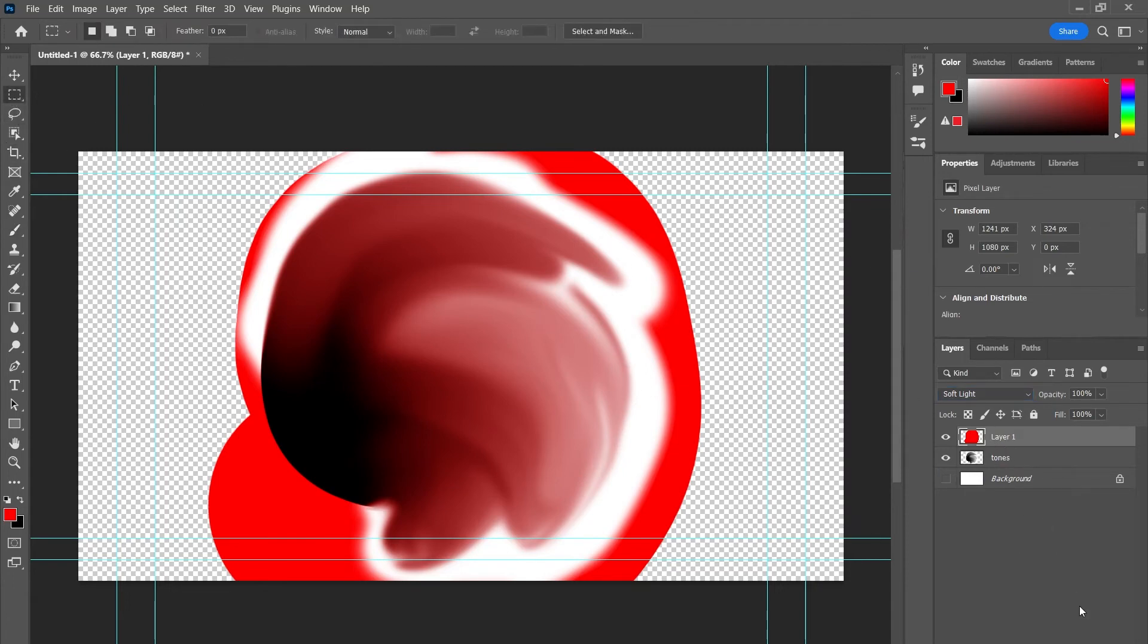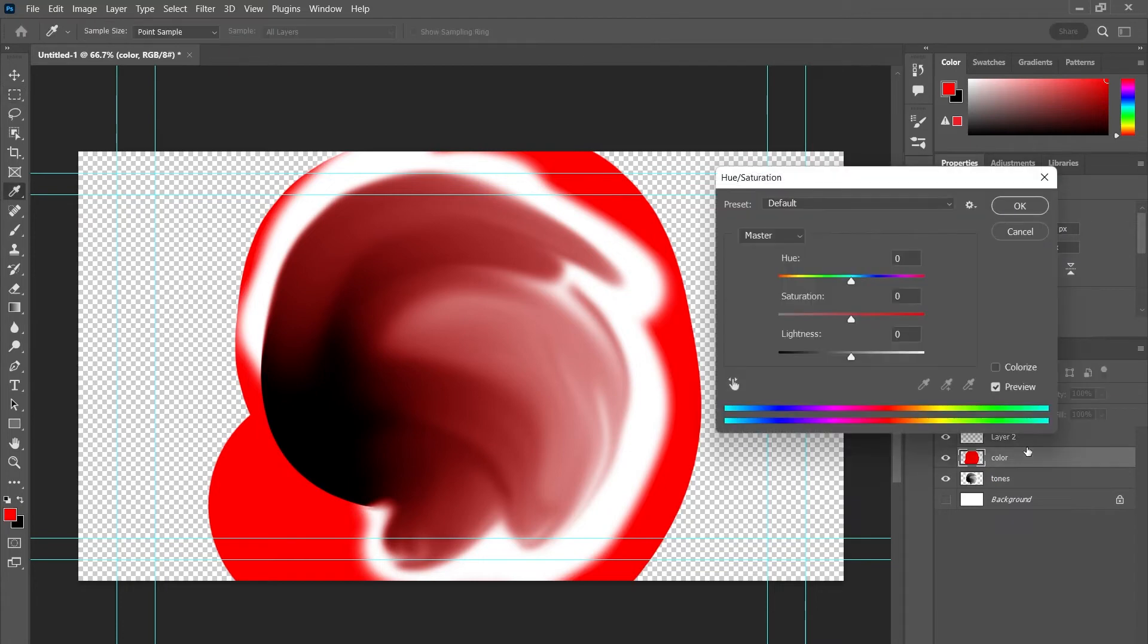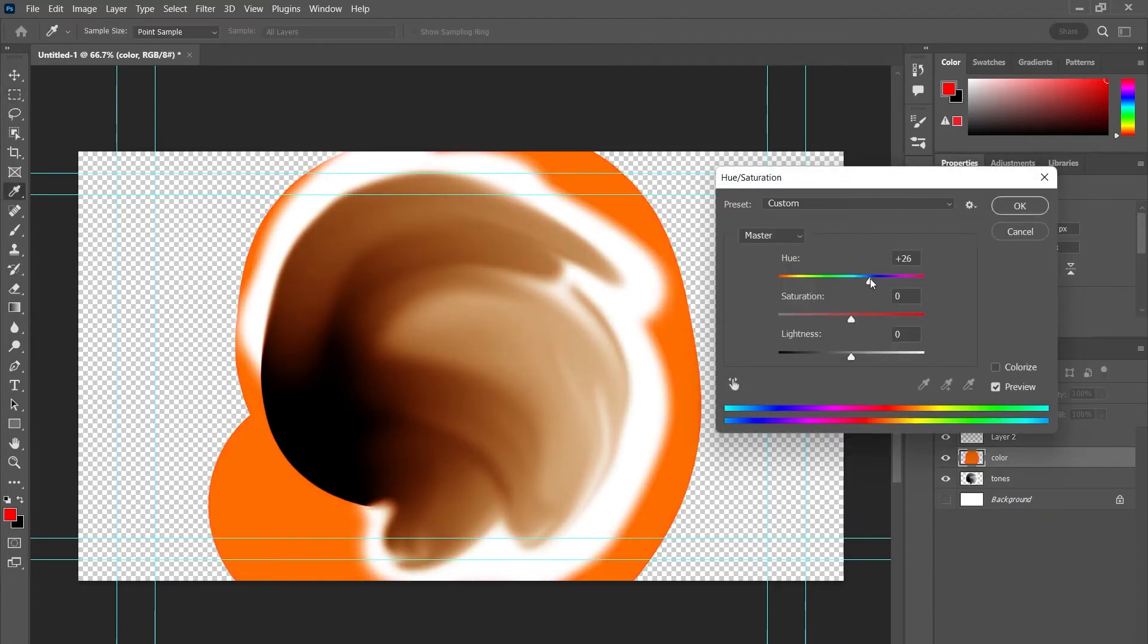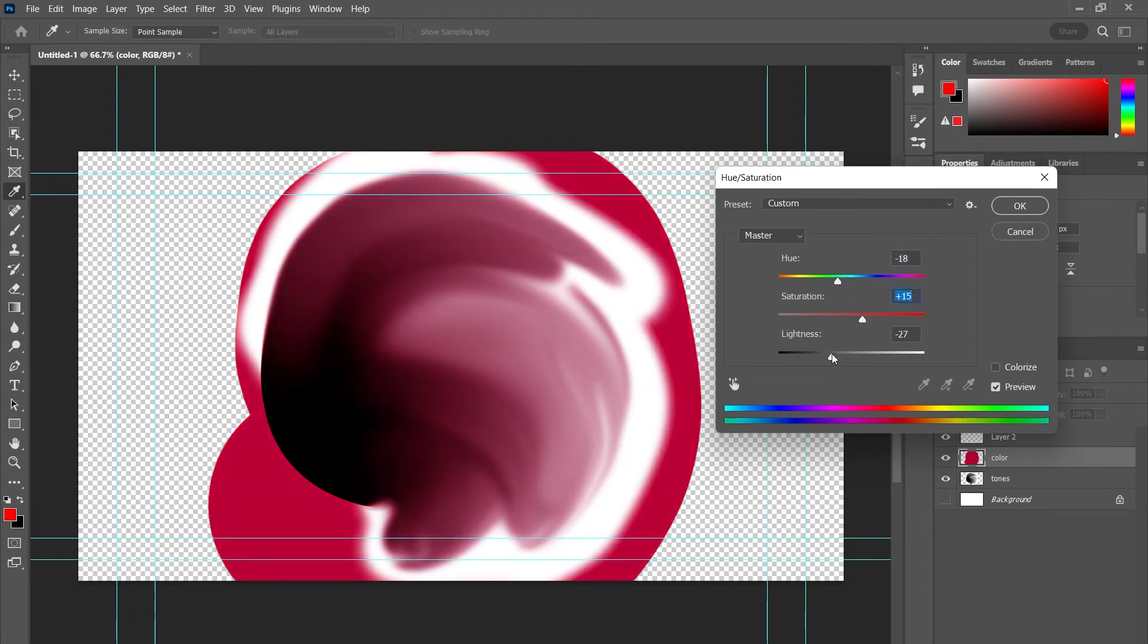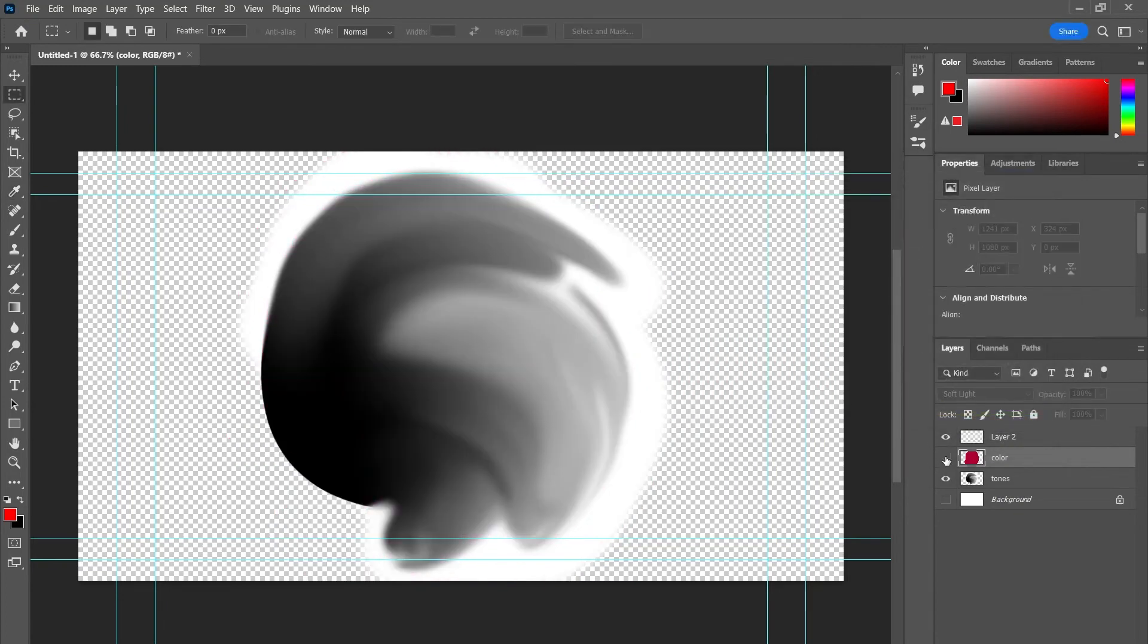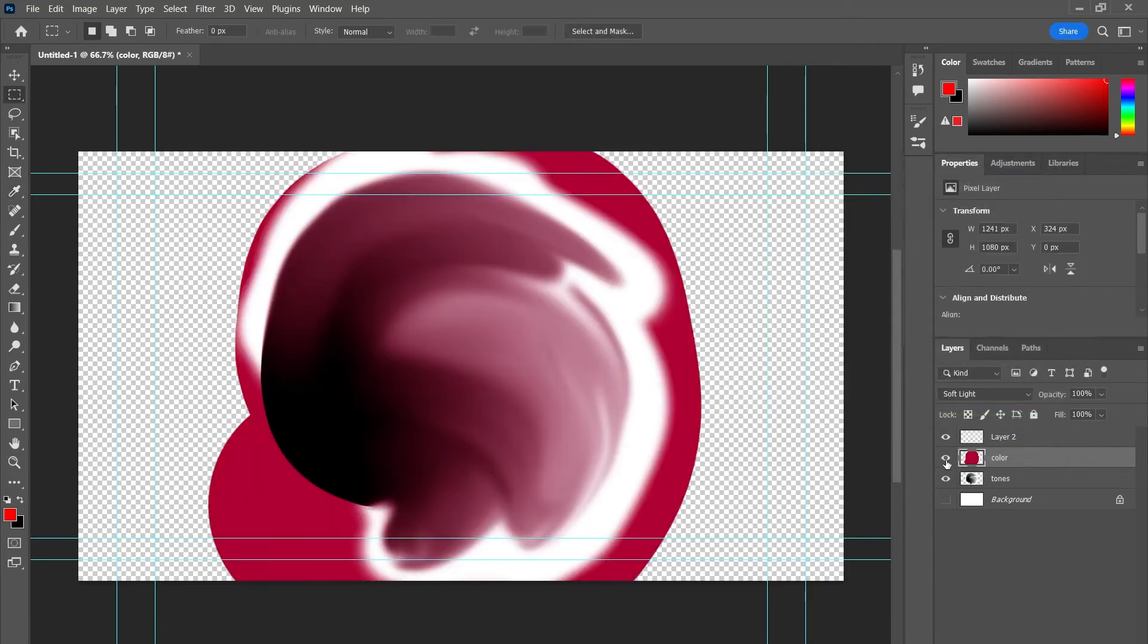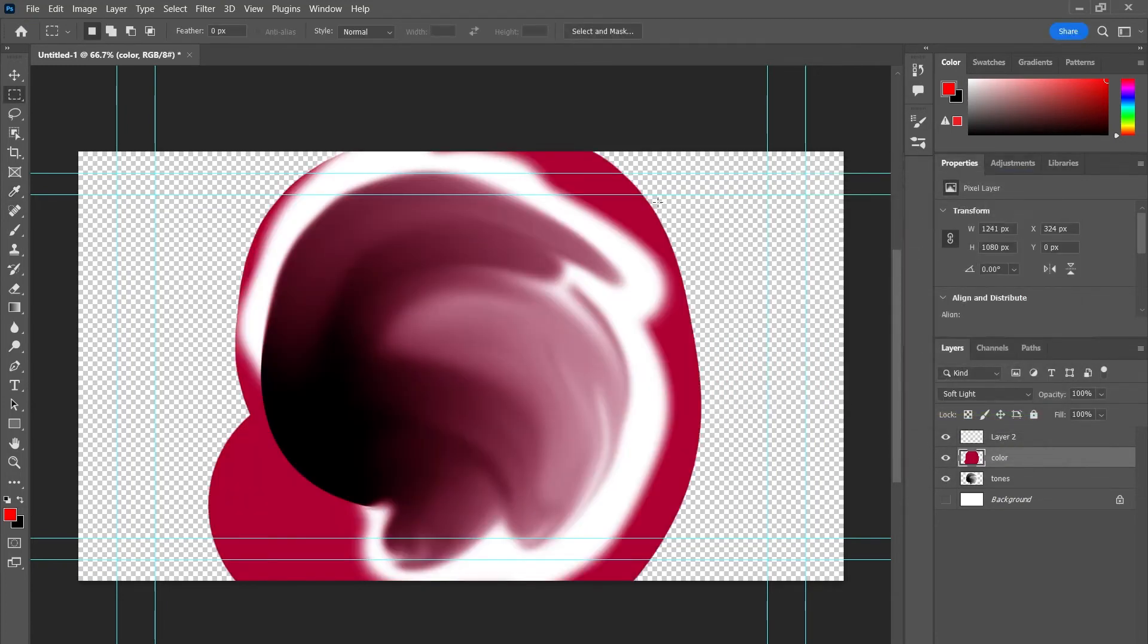And lastly, I could create one more layer. I'll call this color. The reason I recommend separating your color and your tones, if I press Control U, I can go in here and change that color while still keeping the tonal detail. That's the difference between splitting your color and your tones. I can always edit the color, keep that tonal definition.